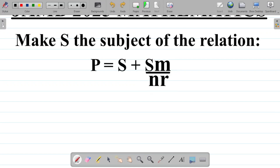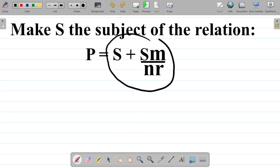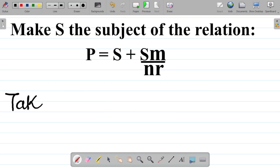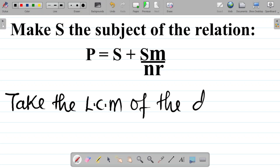So what do I do? My first task is to express the right-hand side as a single fraction. I will take the LCM of the denominators. Step one: take the LCM — lowest common multiple — of the denominators.